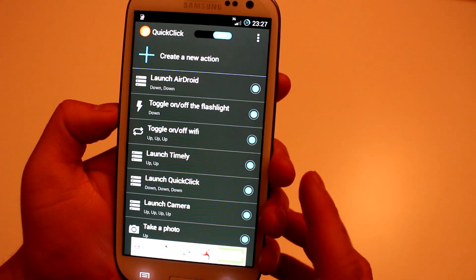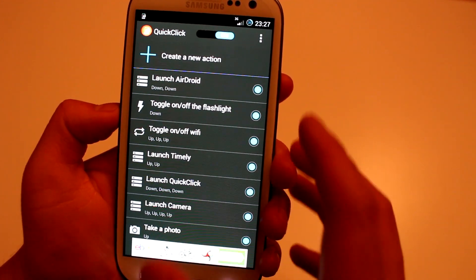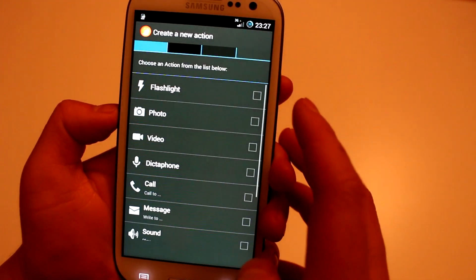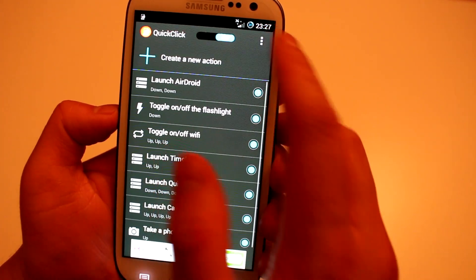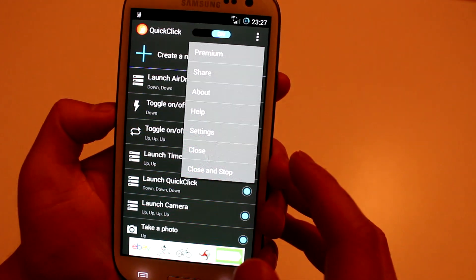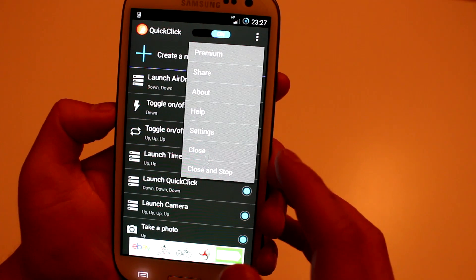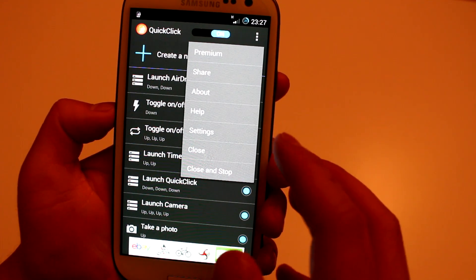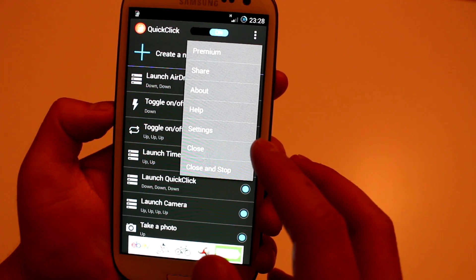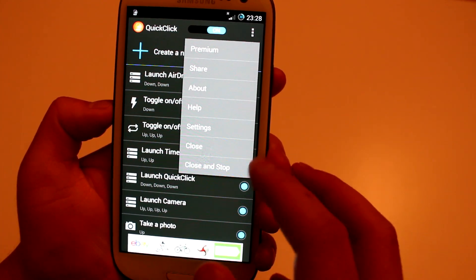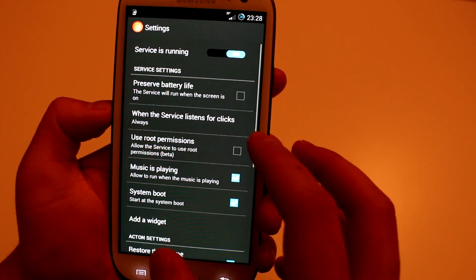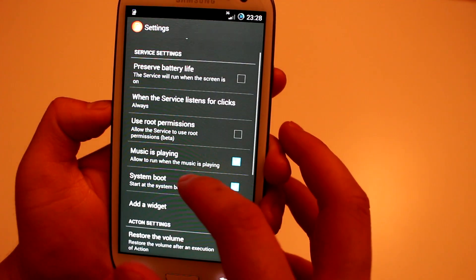So you've got Premium, which removes the ads. You can share the application, you've got About, and the application Help takes you to a YouTube video. Your settings: Close, Close and Stop. Let's quickly go through Settings.